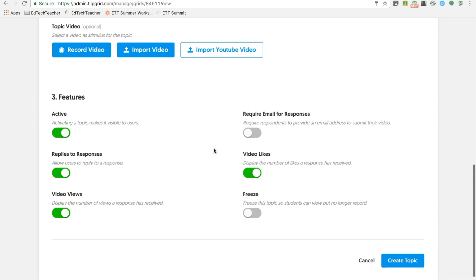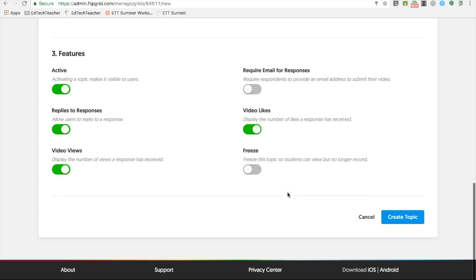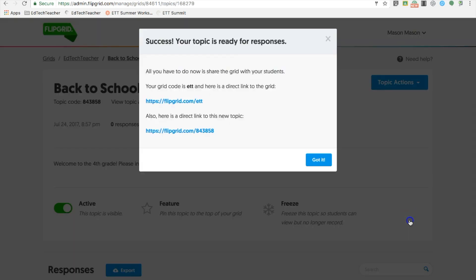You can even post resources to your grid, like recorded videos, imported videos from your computer, or YouTube. There are also other customizable options that you can make, including who can reply to grids, can viewer numbers to be seen, links being shared, and whether you freeze the grid.